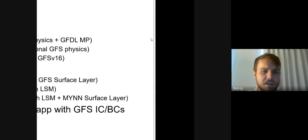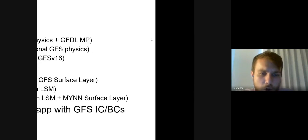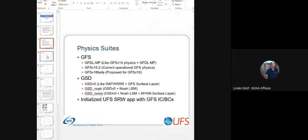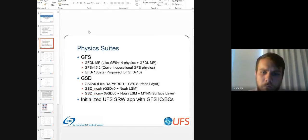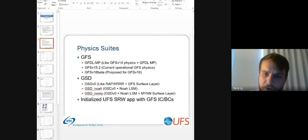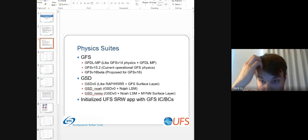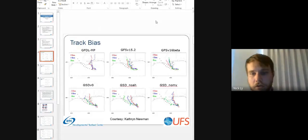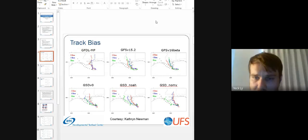The GSD physics suites include GSD V0, GSD NOAA, and GSD NOMI. Each of these runs was initialized in the UFS short-range weather application with GFS ICBCs. For GFS V15.2 and GFS V16 beta, the 3-kilometer run tracks most closely with the best track early in the forecast, but later in the forecast, the 25-kilometer runs actually track a little more closely. However, all of them show pretty substantial right-of-track bias.